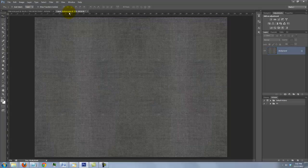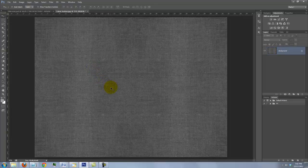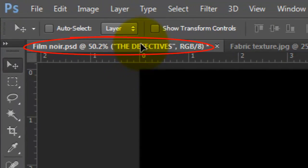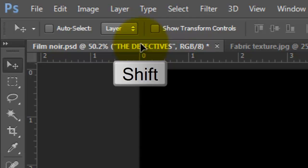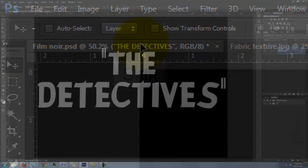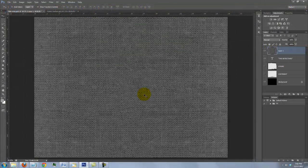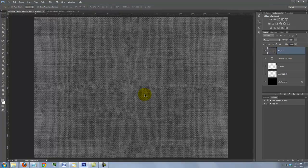To get it into our movie title document, click anywhere on it and drag it up onto the Film Noir tab. Press Shift and drag it down onto the document and release. Pressing Shift centers the texture on the document.